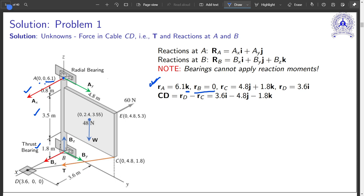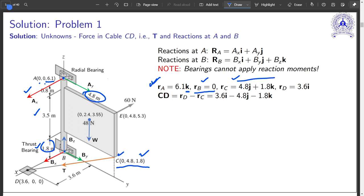RB is the origin, so it is 0. RC is (0, 4.8J, 1.8K). RD is (3.6I, 0J, 0K). Now I will figure out the direction of forces. For the direction of T, I compute the CD vector using the vector triangle: CD = RD minus RC. This gives the direction of the tension vector T. So far it is clear.